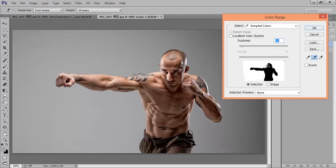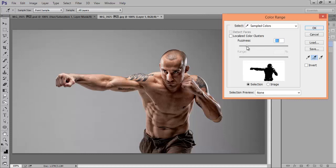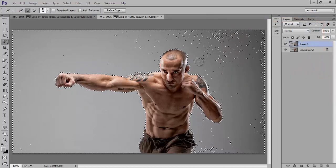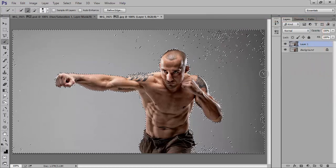Now we can adjust the Fuzziness to refine the selection. If I increase the Fuzziness value it goes gray instead of black, meaning that area is now part of the selection. I will adjust this — I want pure black. OK, that's nice. Now this person is selected.